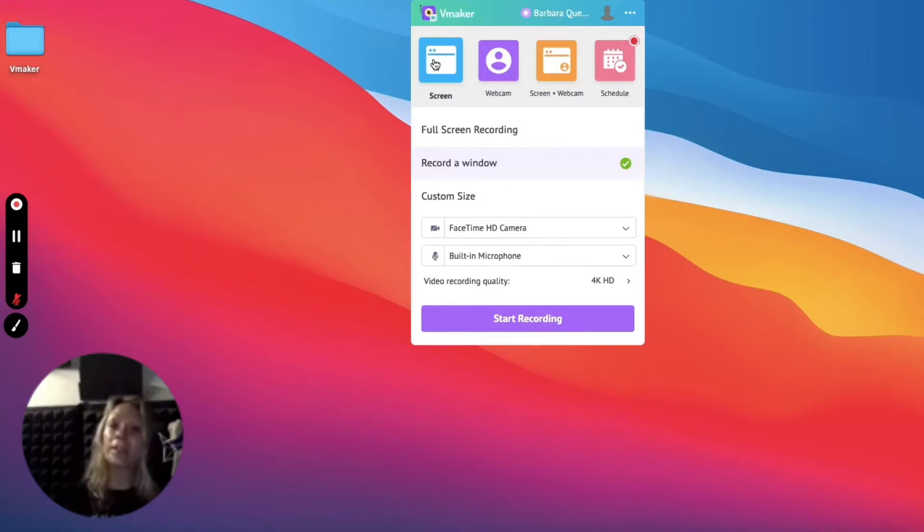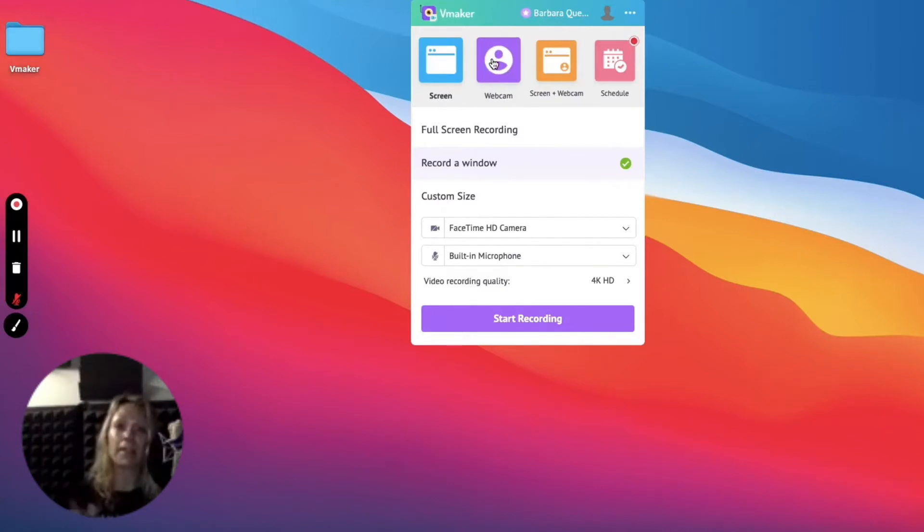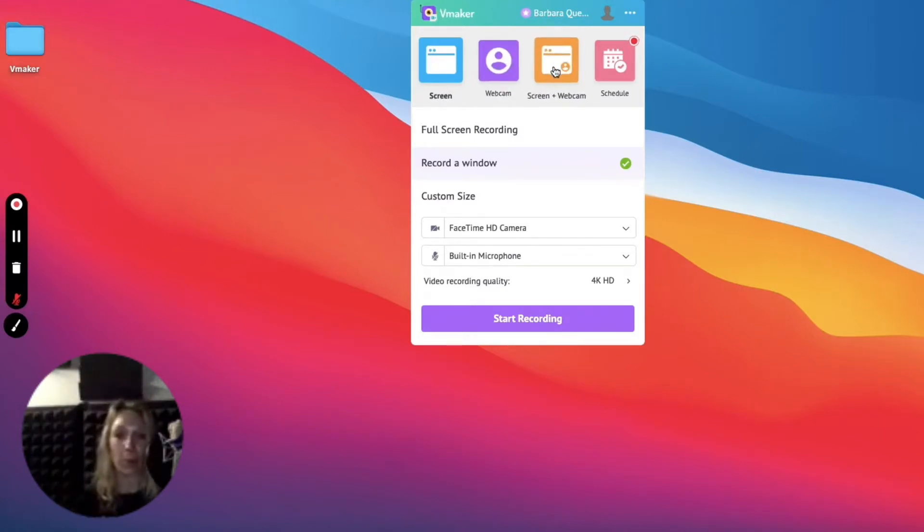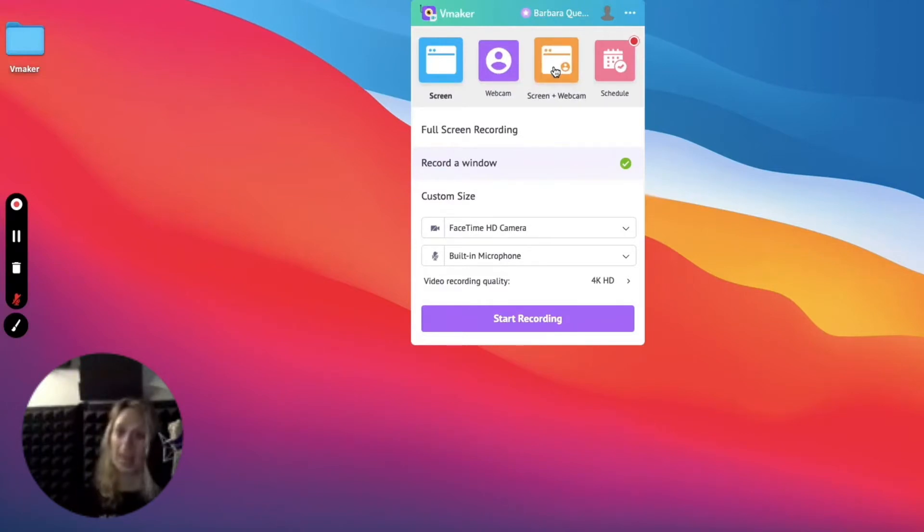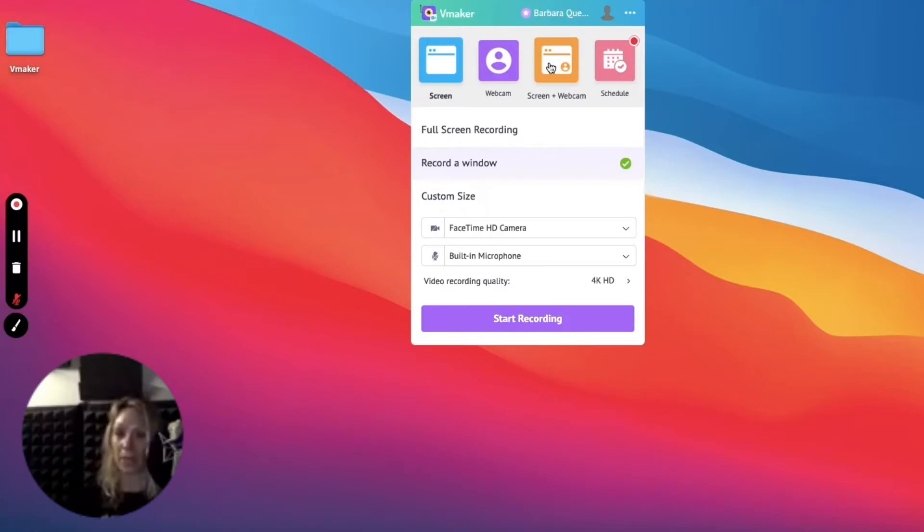One to just record your screen, then to just record your camera, and finally to record both. The highlighted option is your choice. In this tutorial, we're going to explore both the screen and cam option.